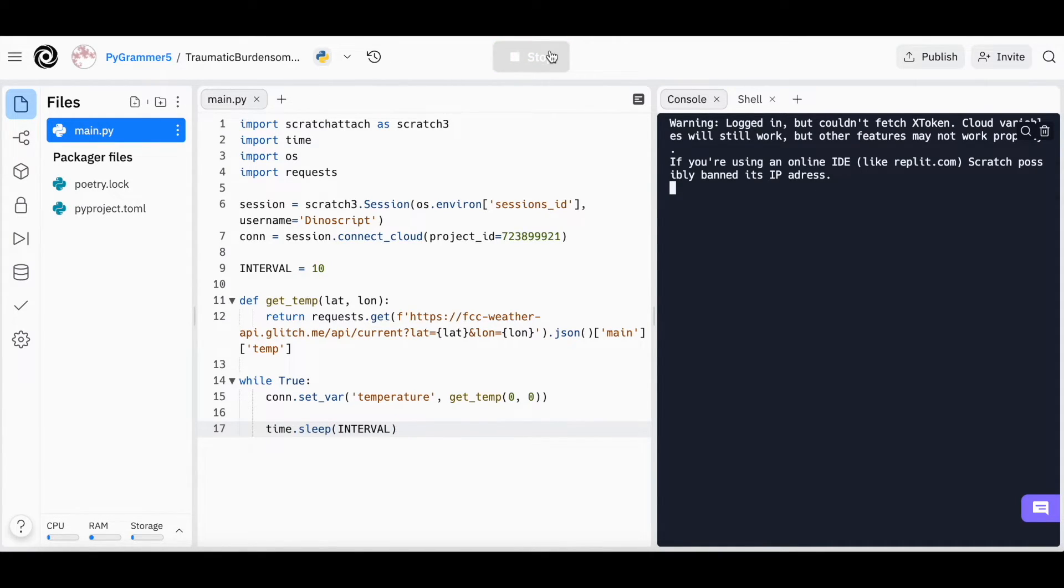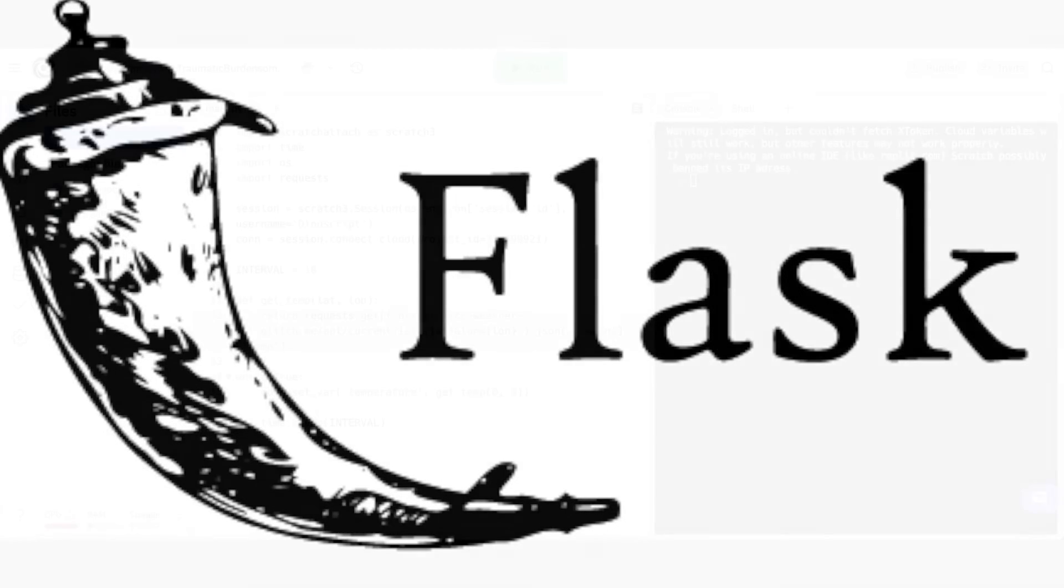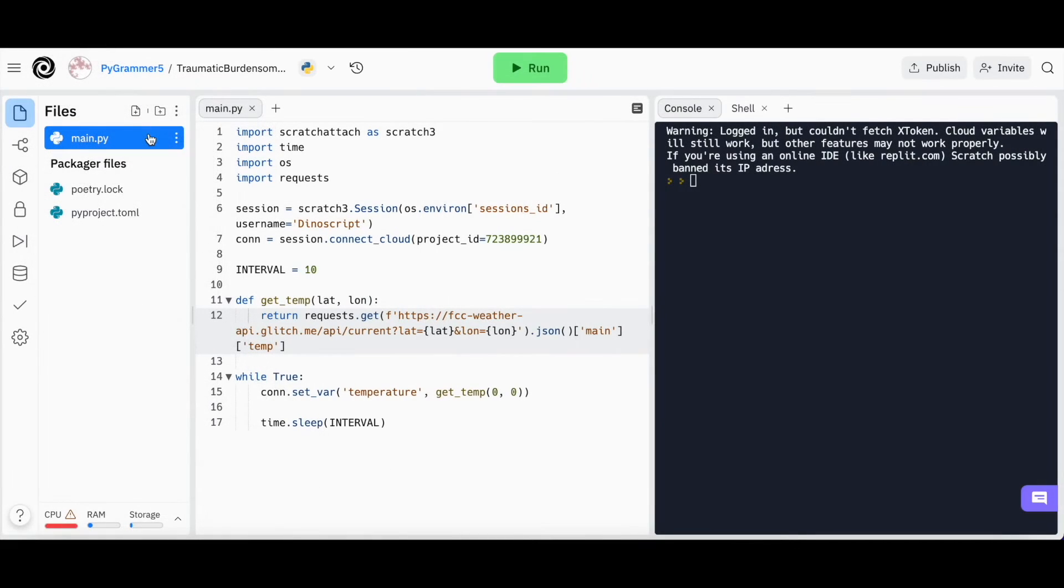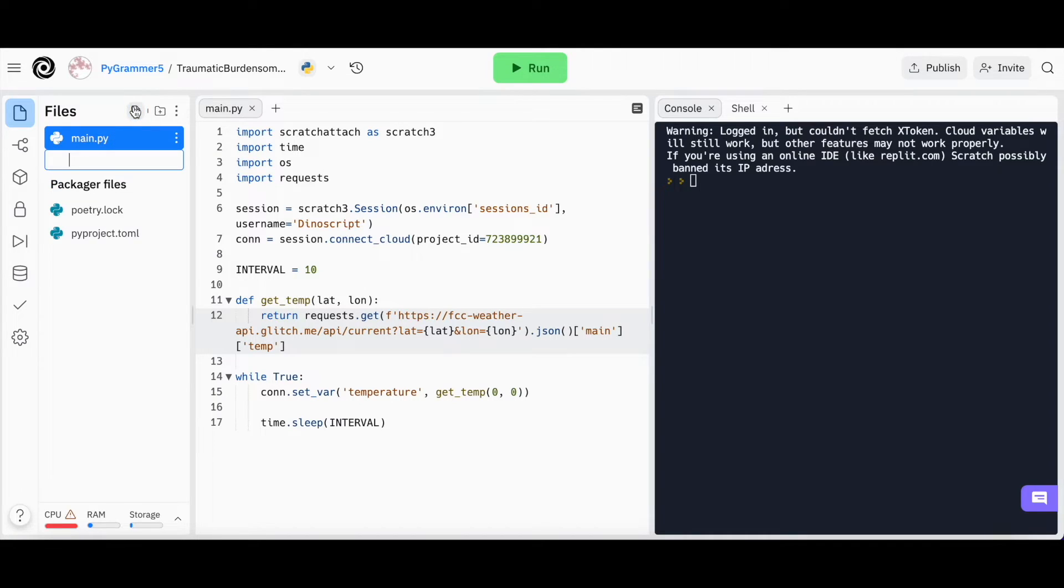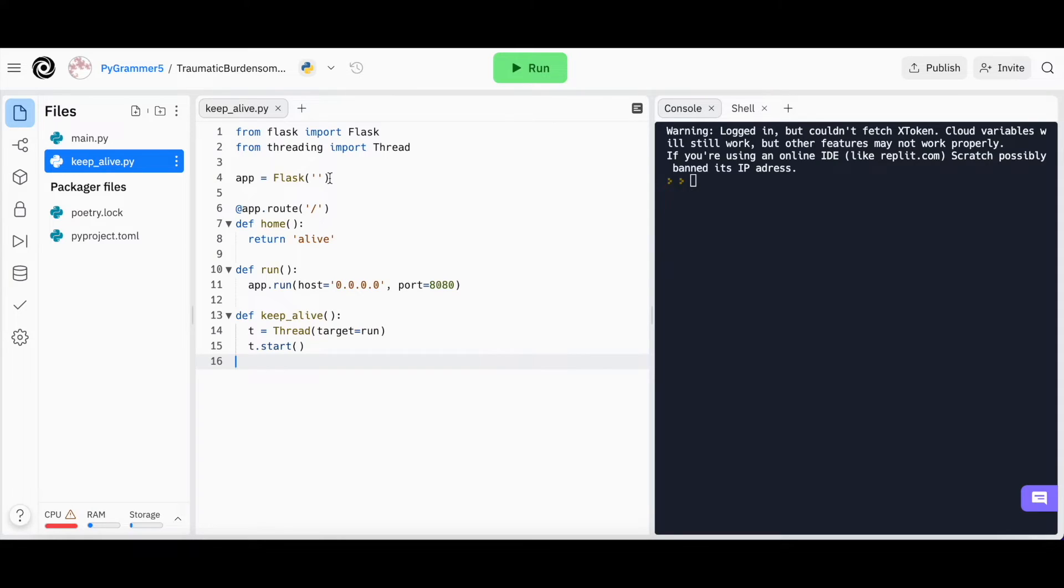Now, if you press Run, the program will start to run, but it is not a web server yet. Flask is a Python module for making web-based servers. In your Replit environment, press this icon to create a new file called keepalive.py. Type in this code. It can be found in the video description.